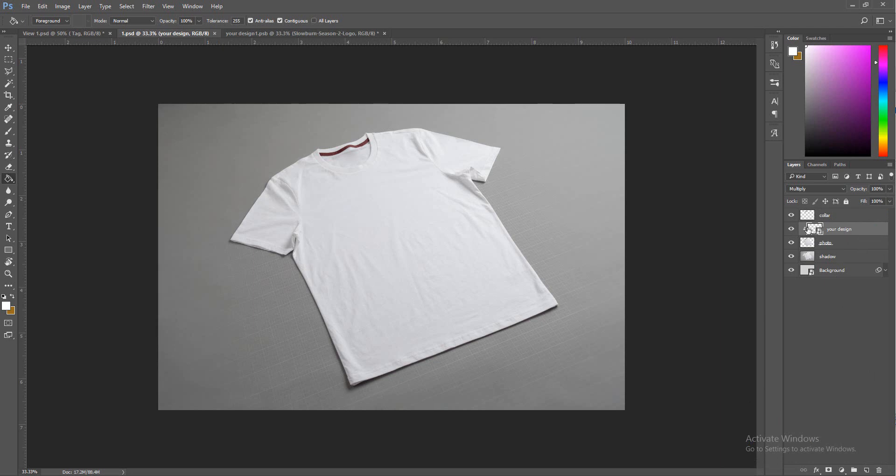Go to the smart layer, which is this right here. A smart object is when you can open up a layer in a different composition.